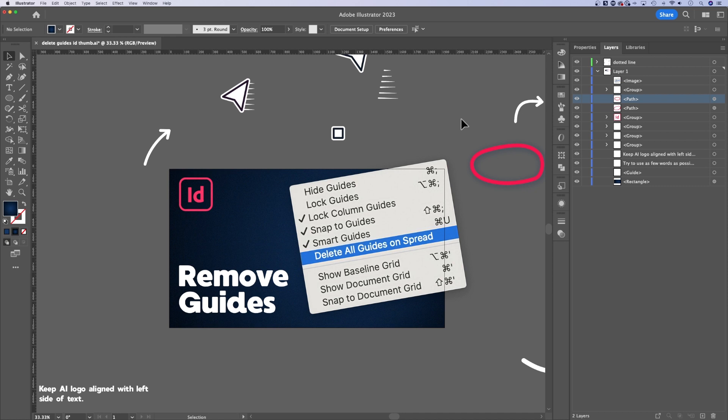when you're just working on maybe one specific artboard. That's how to lock and unlock objects and layers in Adobe Illustrator.